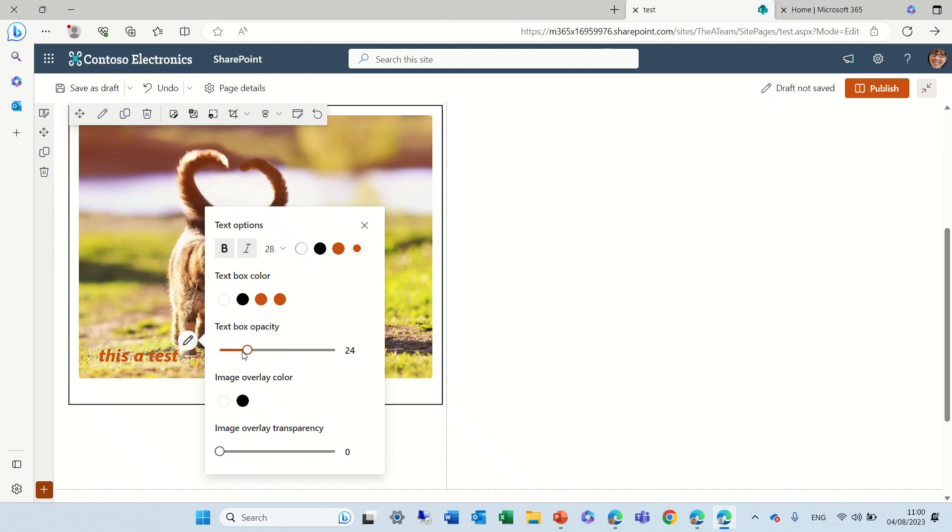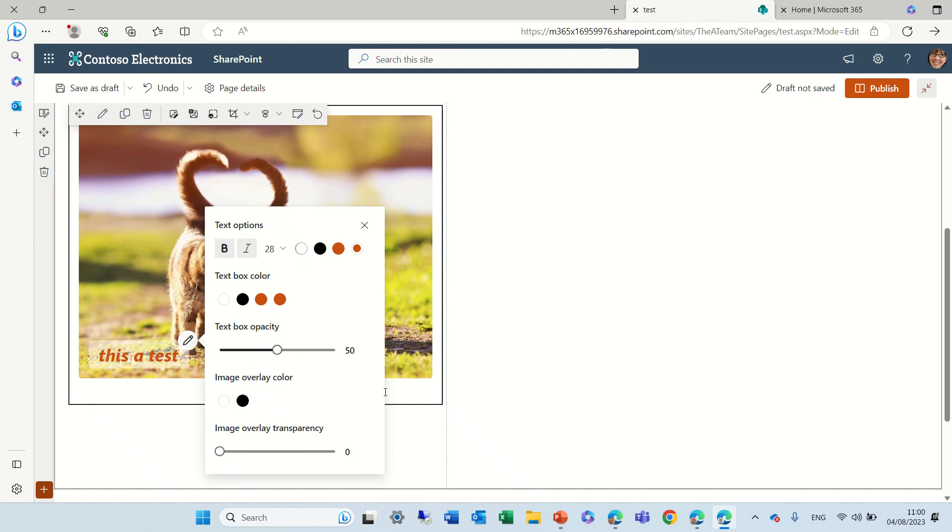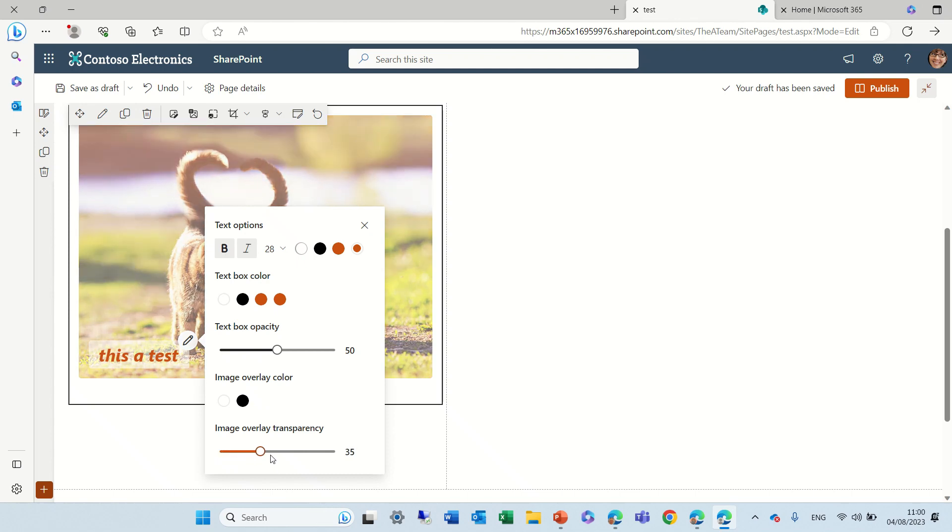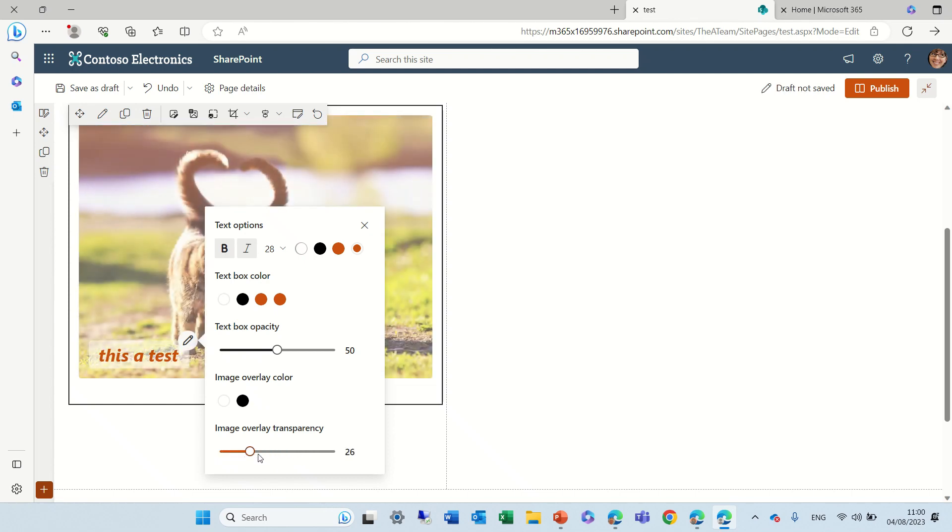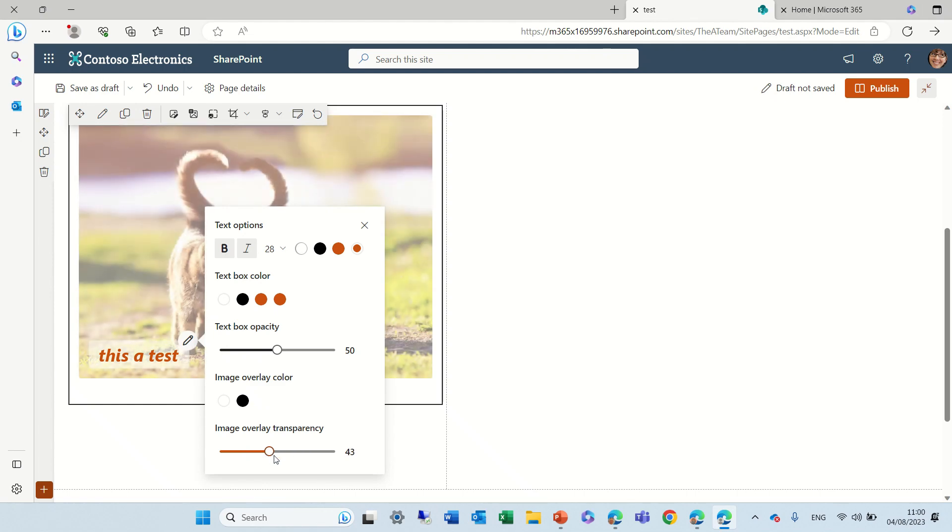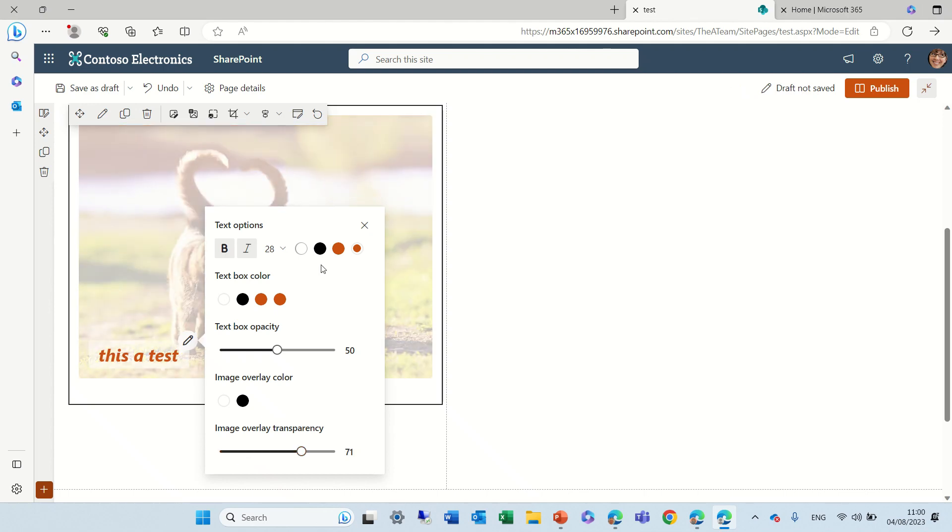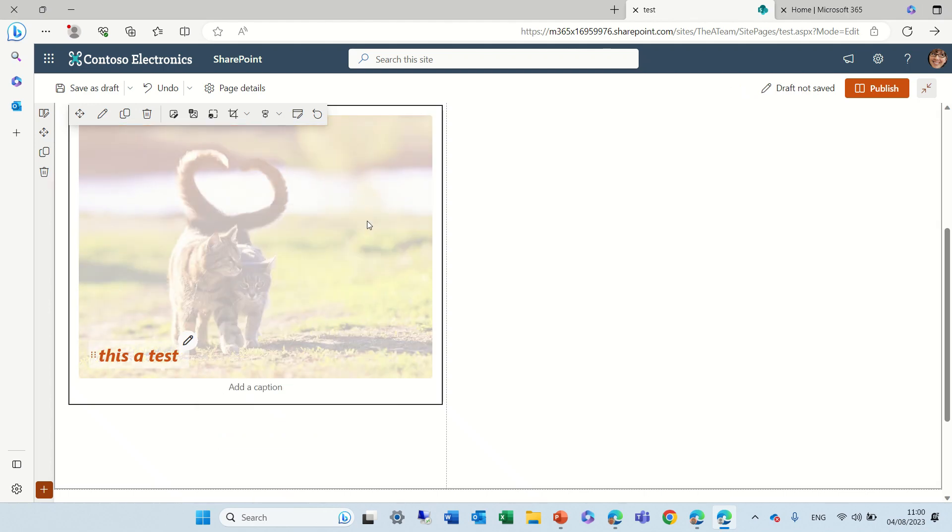We can also change this opacity. So you see either we don't see any background or we can make it very soft. We can change the image overlay and the image overlay transparency. So for people that are expert in graphics they will know what to do with it. So these options are new and I did not see them until now.